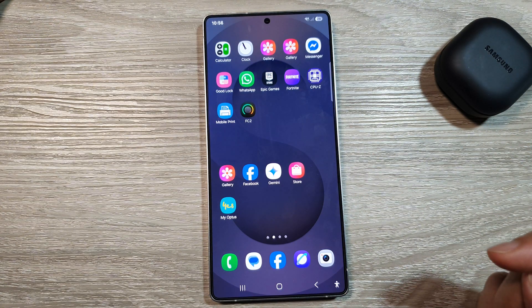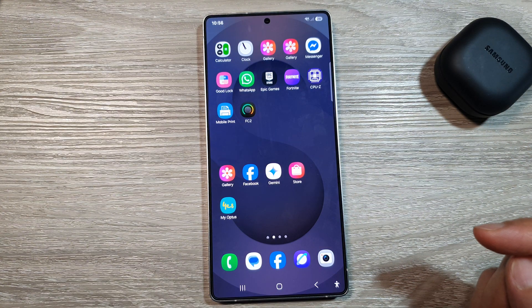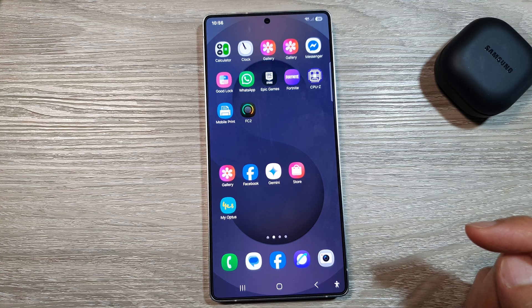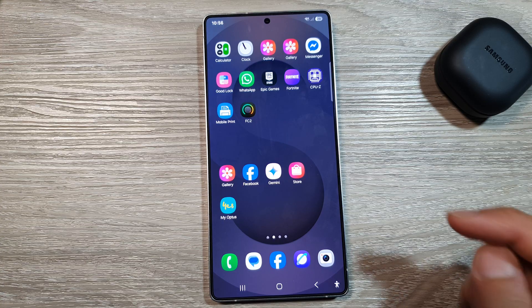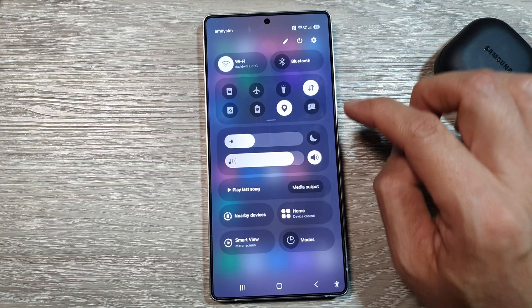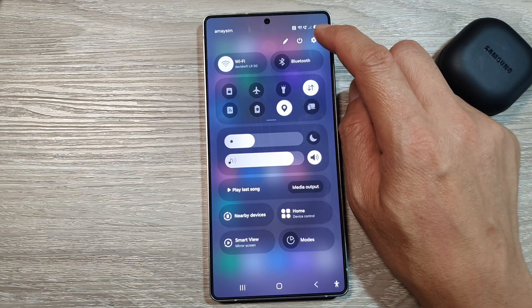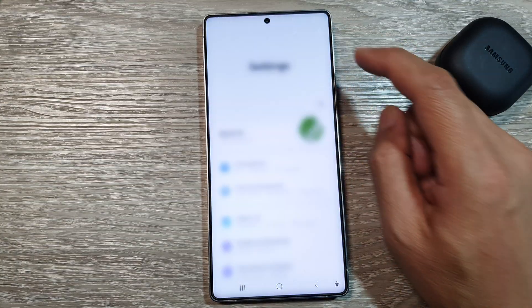First, tap on the home button to return back to the home screen. From the home screen, swipe down at the top to open up quick settings. In here, tap on the settings icon.